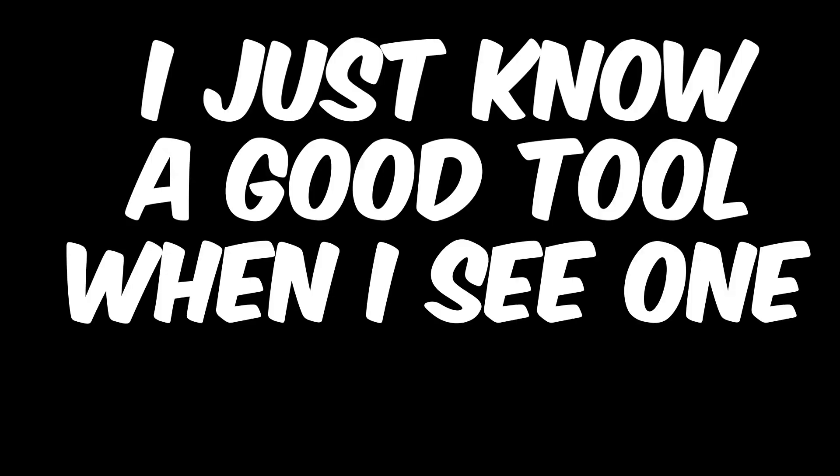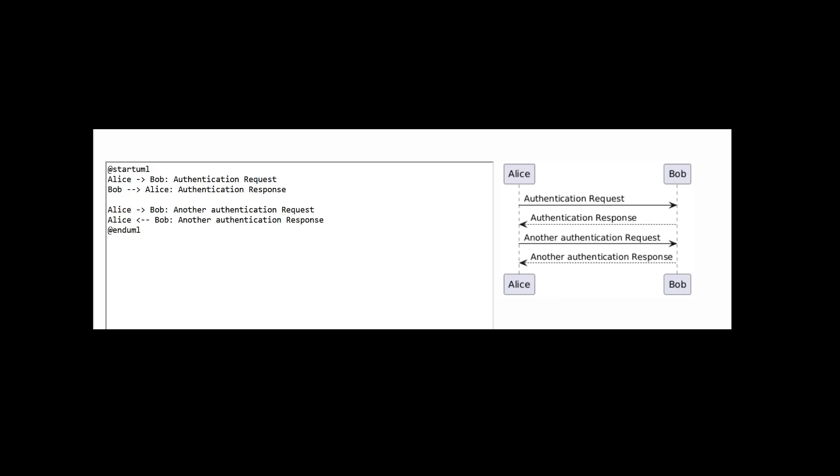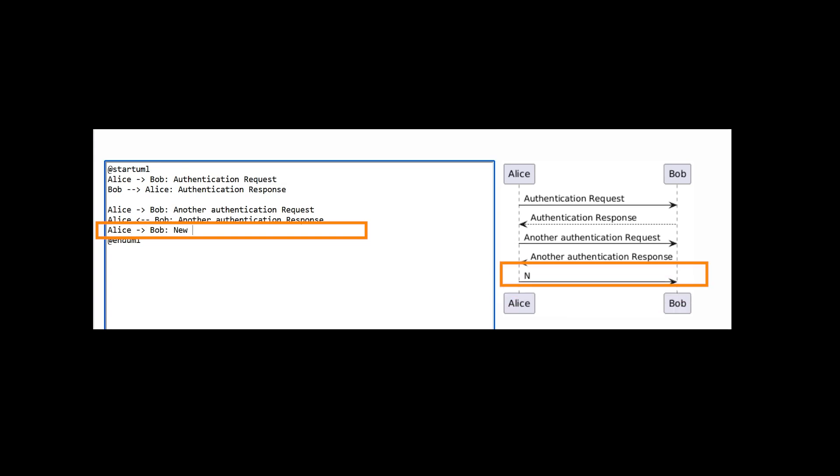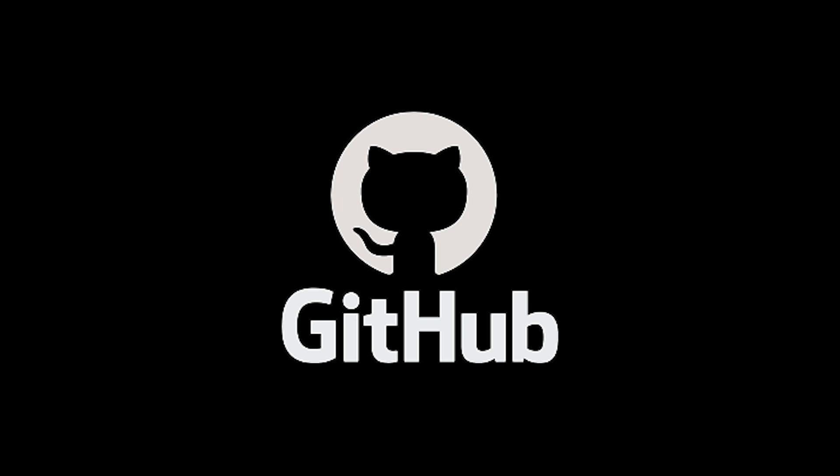With PlantUML, you create your sequence diagrams using a simple-to-learn text-based syntax. After every change, the tool auto-generates your new diagram as a PNG or SVG file. This makes it easy to iterate quickly and experiment with different design options. On top of that, you can embed your diagram's text definition into your company's source control alongside your code so that you can keep track of it over time.